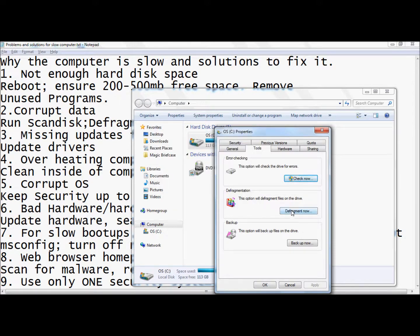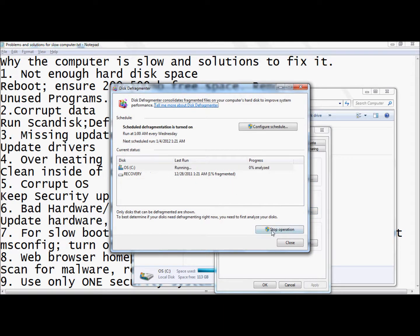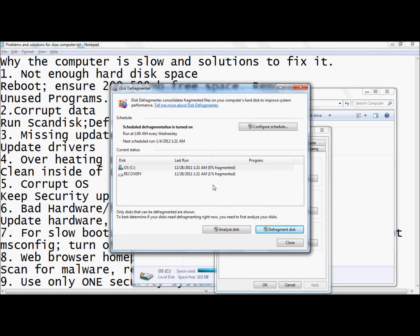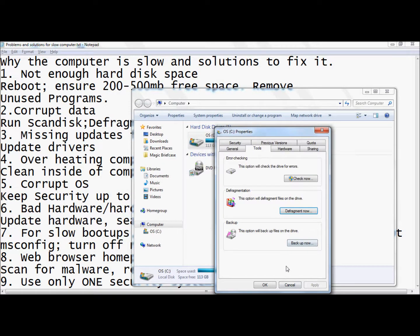Next thing is you're going to want to defragment your computer. You want to analyze first and then we'll start analyzing, then defragment, and that'll really help your computer run a lot faster.